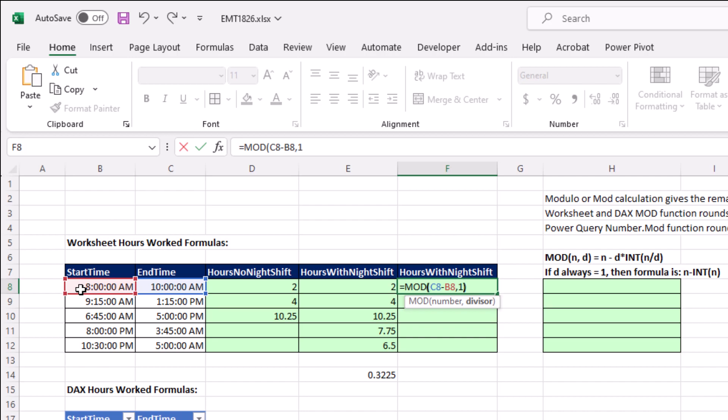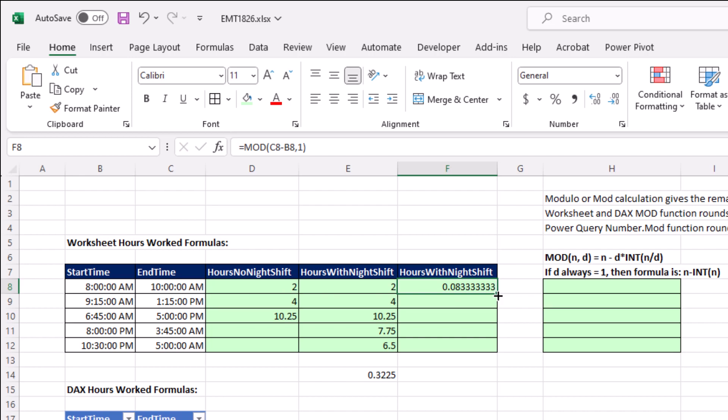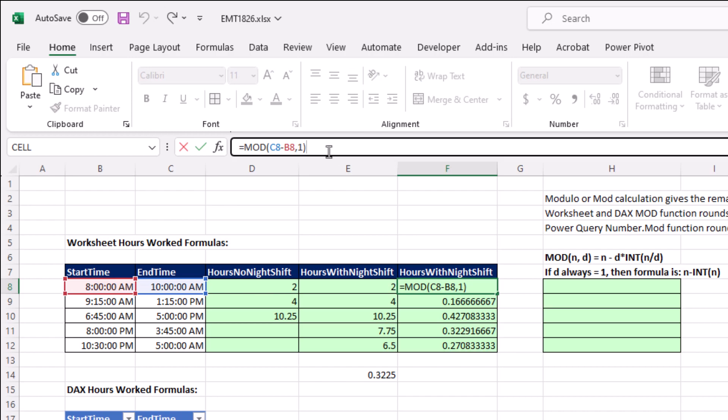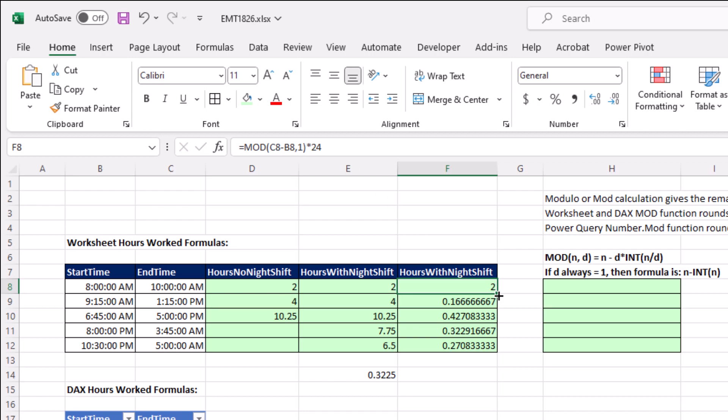That magic right there when I enter and copy it down, that is amazing. It got exactly the correct decimal for 7.75 hours. And of course, you finish up this magically short formula with times 24. Copy it down, and there's our short, amazing formula.